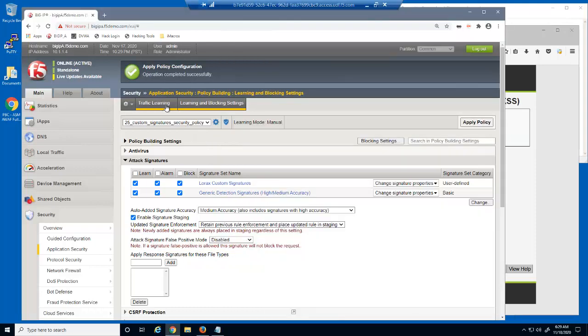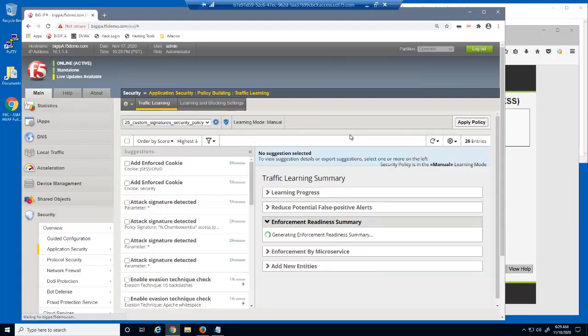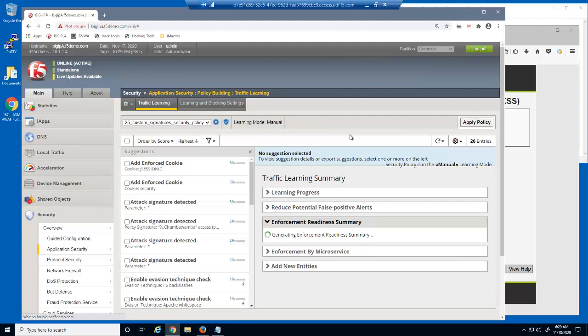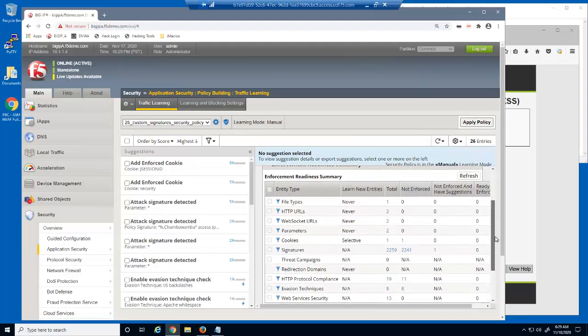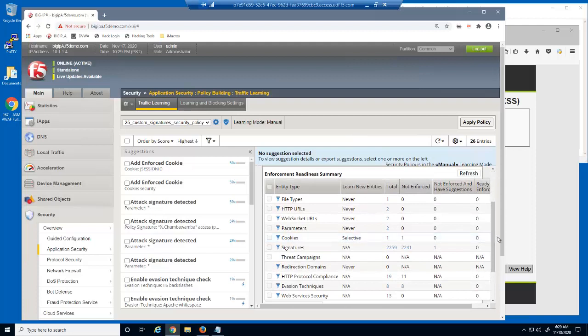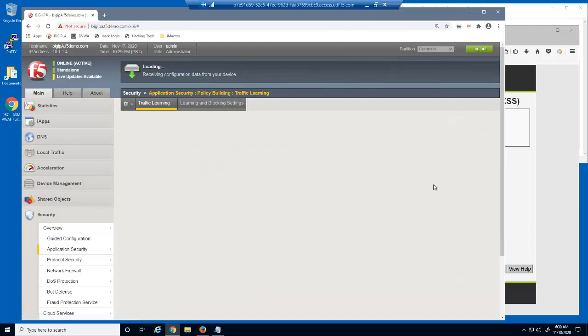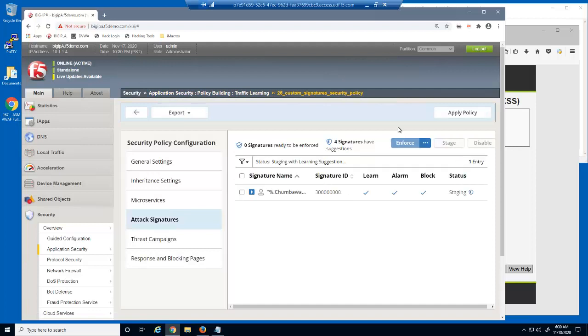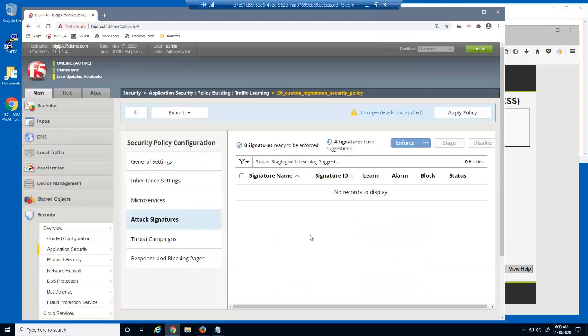Let's examine the BIG-IP Advanced WAF Traffic Learning page. In the Enforcement Readiness Summary section, notice there is one signature that is not enforced and has suggestions. We'll click this link, which navigates us to the attack signatures page with only the triggered signature selected. This attack signature needs to be enforced for BIG-IP Advanced WAF to block requests that match the signature. We'll now enforce the signature and apply the policy.